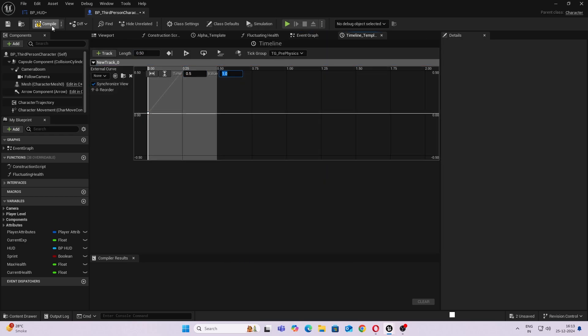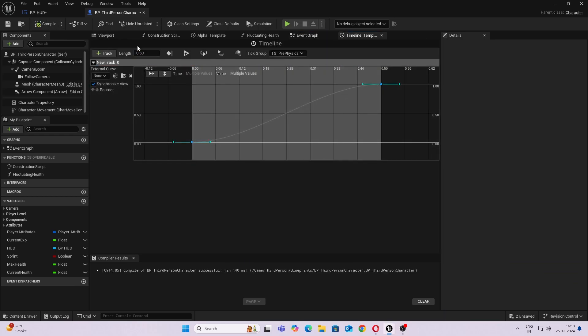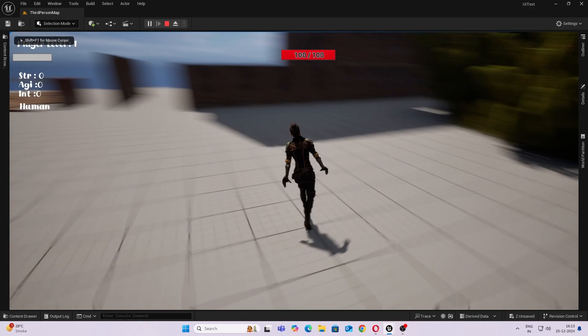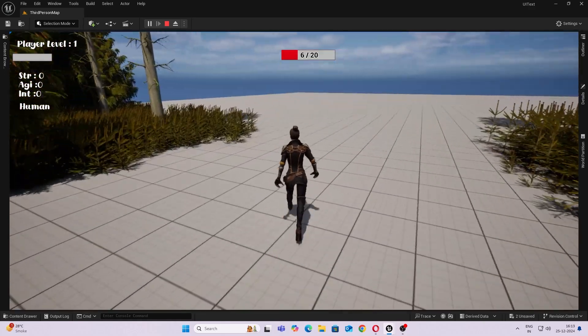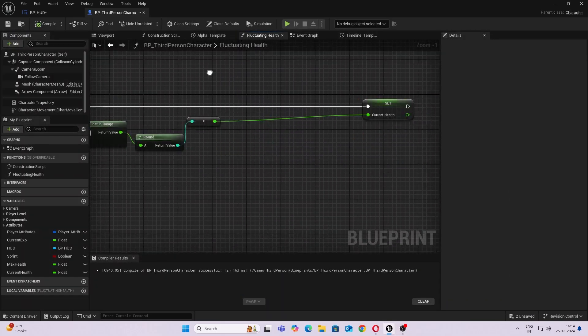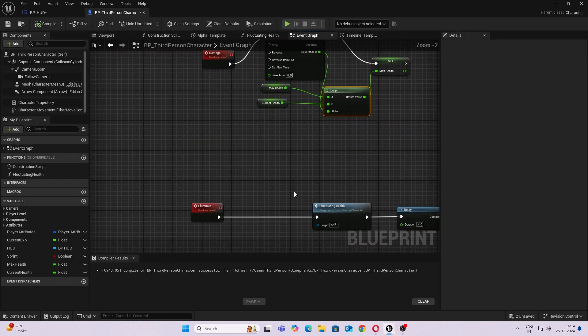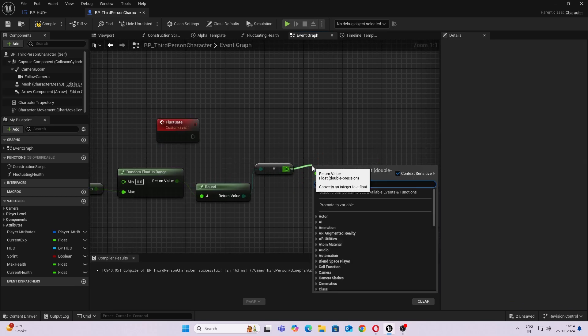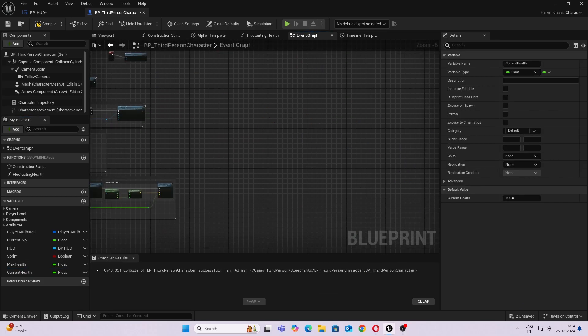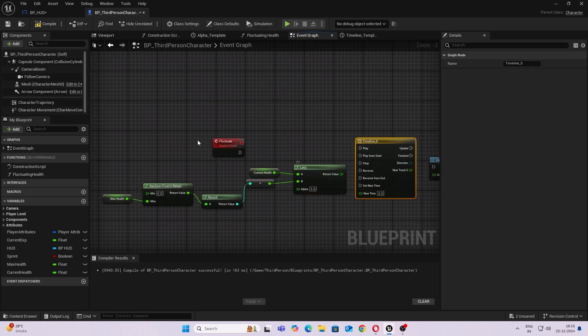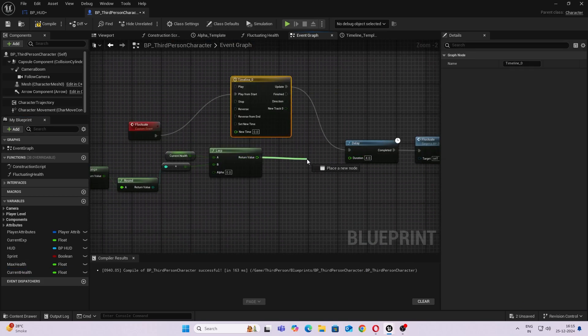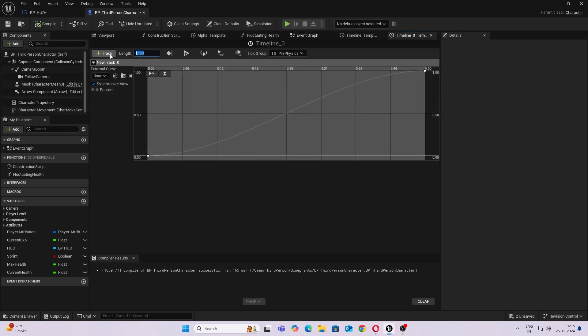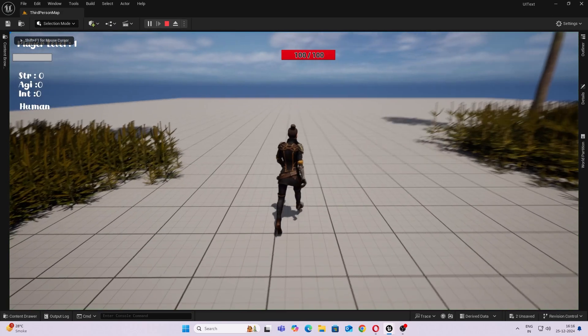I went ahead and added some curves, some timelines, few loops here and there, just so that the health does not decrease or increase or the max health is not set suddenly. Did that for all the functions - for the damage function as well as the health decreasing function.